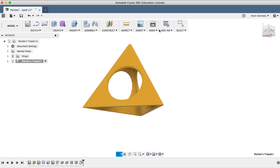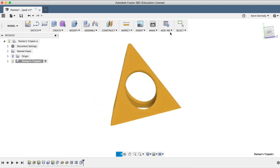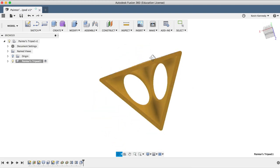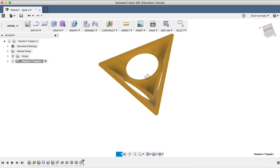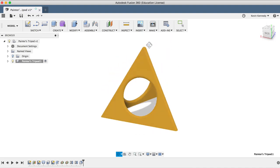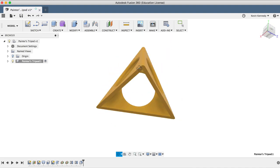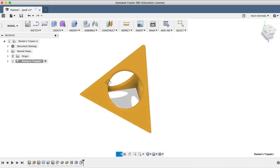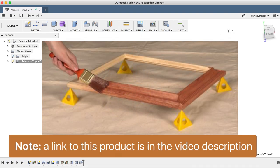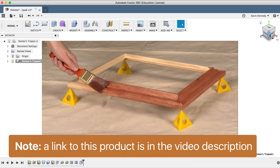By the end of this tutorial, you'll be able to 3D model a painter's tripod for 3D printing. If you're not familiar, a painter's tripod is a pyramid that you can rest items on with minimal contact, allowing you to paint or stain both sides at once.